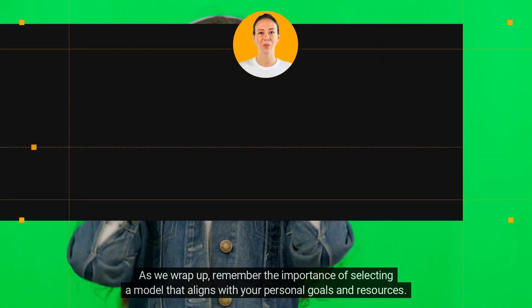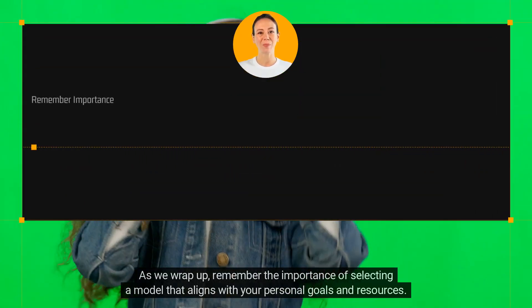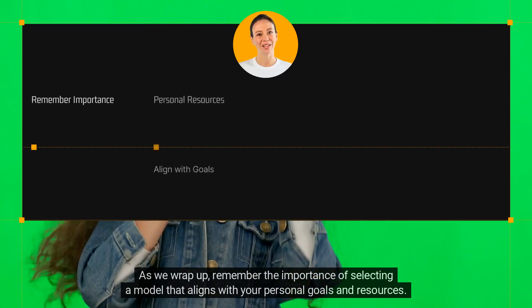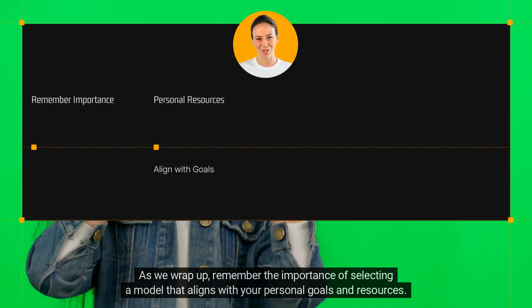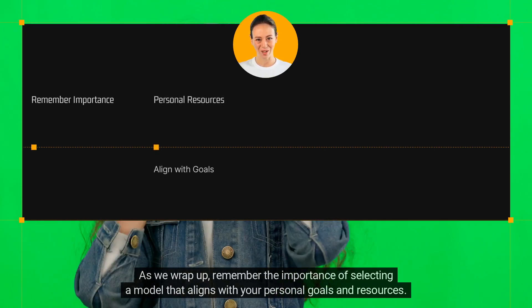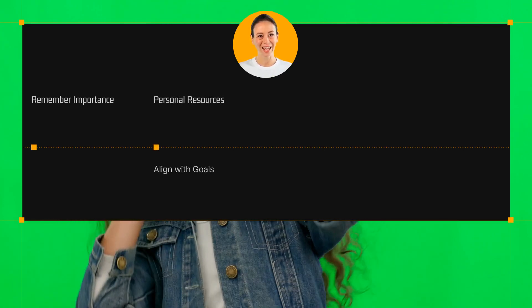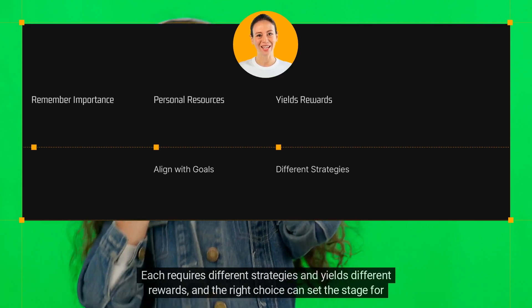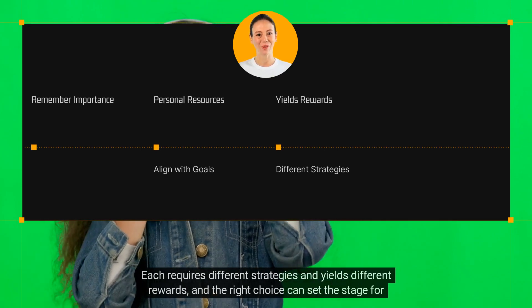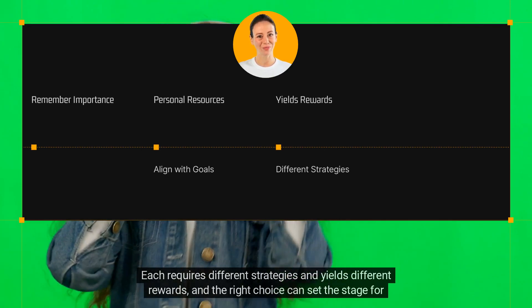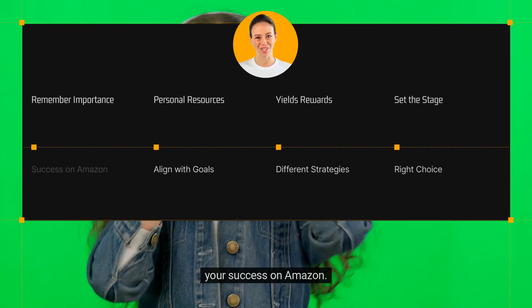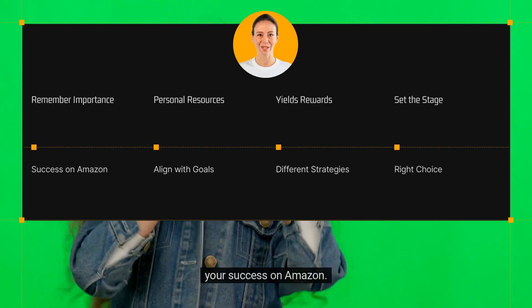As we wrap up, remember the importance of selecting a model that aligns with your personal goals and resources. Each requires different strategies and yields different rewards, and the right choice can set the stage for your success on Amazon.